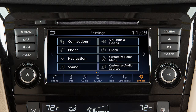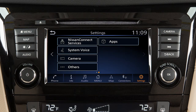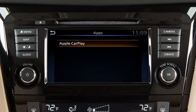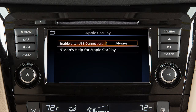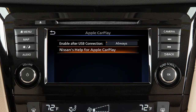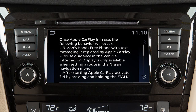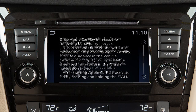Touch Settings on the launch bar, then from the next page select Apps and touch Apple CarPlay. From this menu, you can also touch Nissan Help for Apple CarPlay for a list of helpful tips.